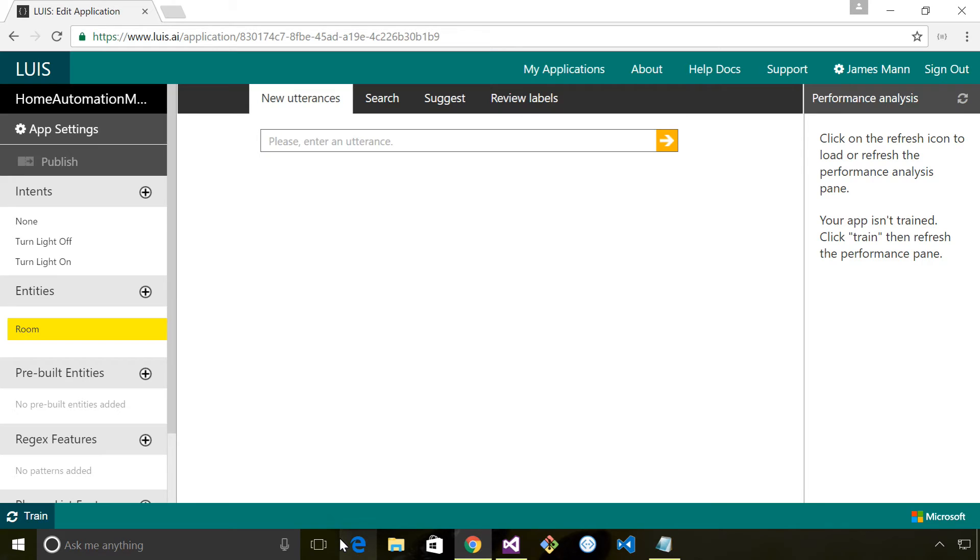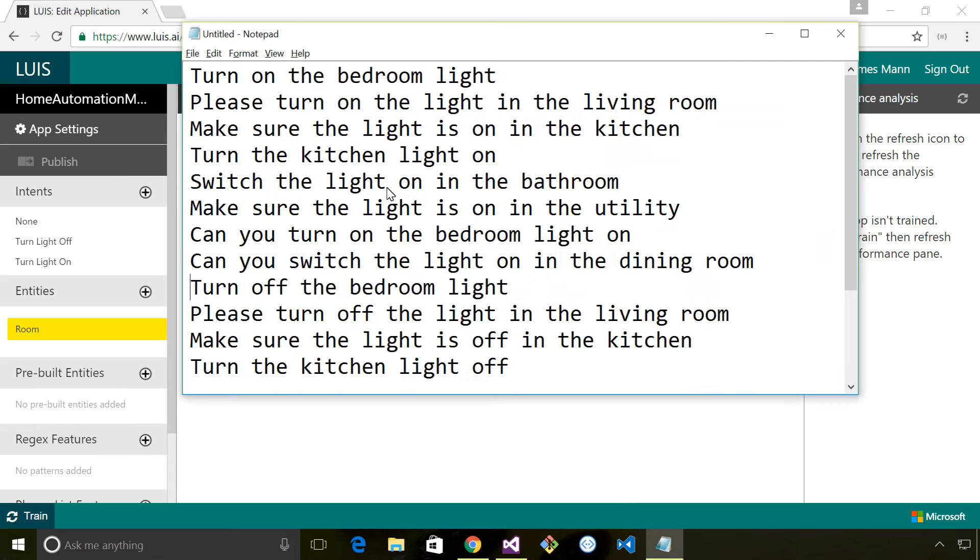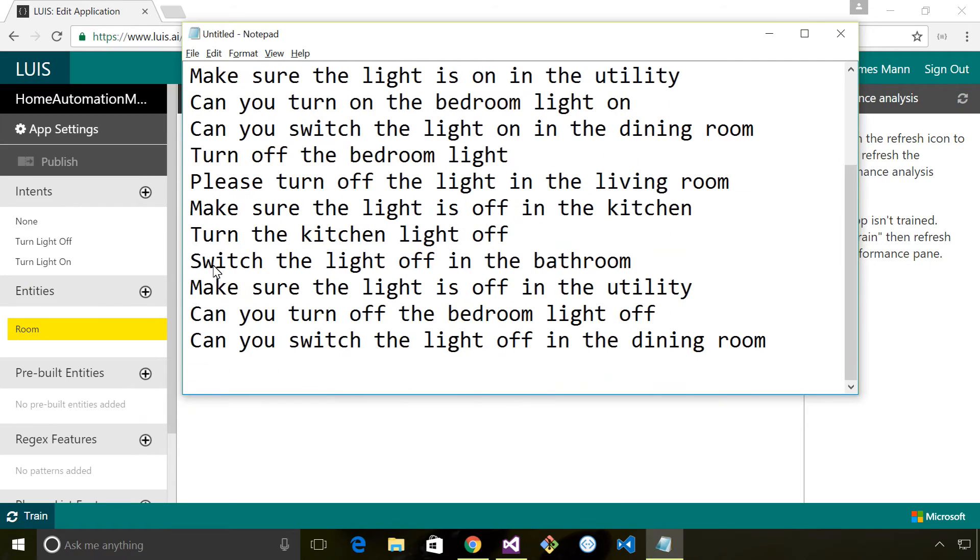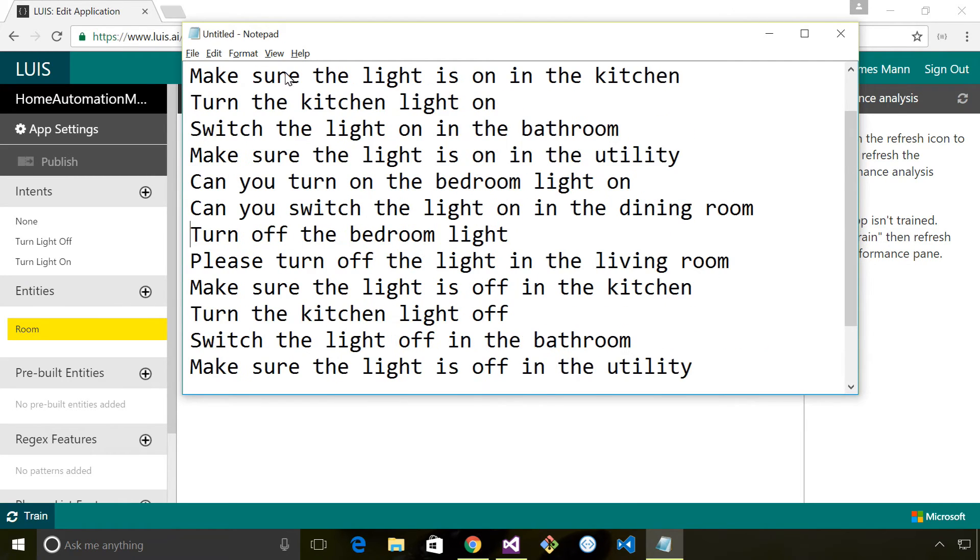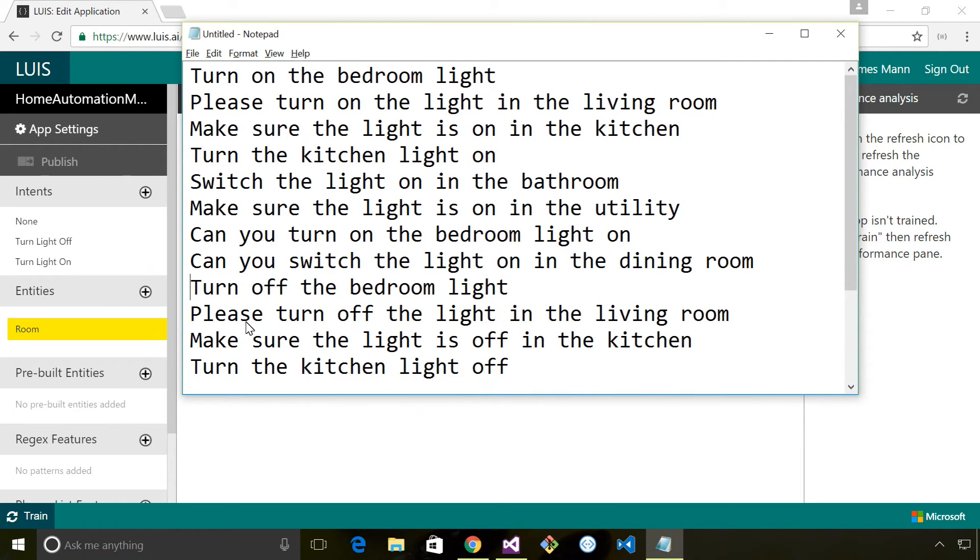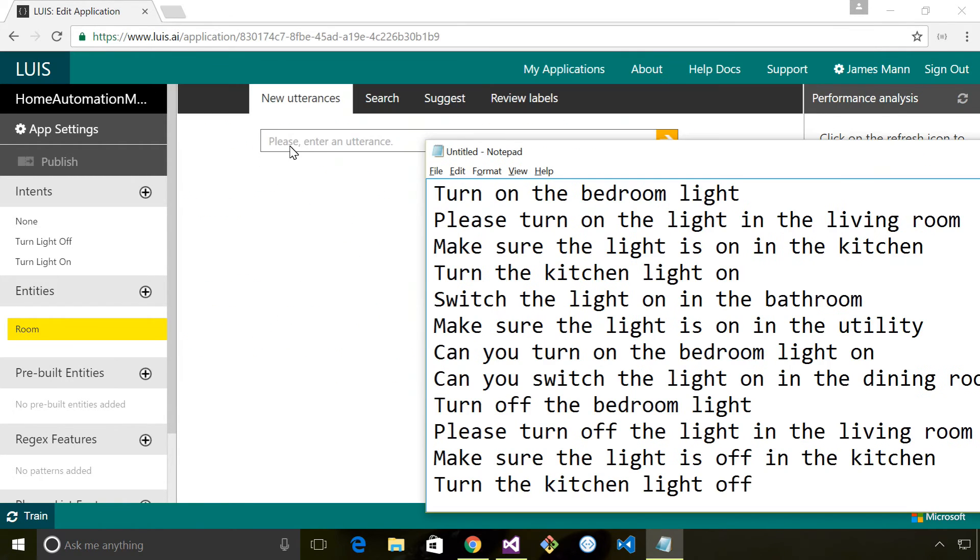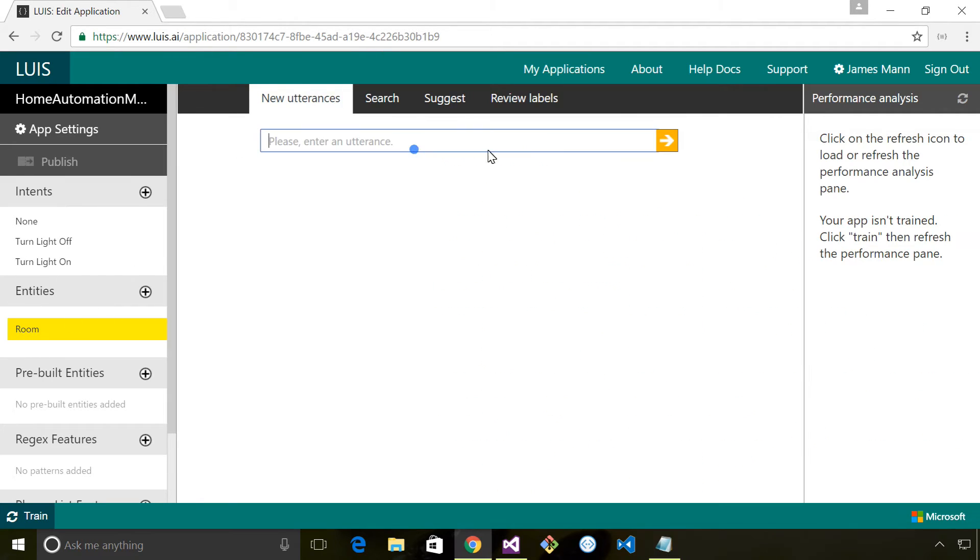Now we've defined our intents and our entities, we need to train the model. The way you typically do this is you'd get some sample data from different people - as many different people as you can - so you can train it on different variations of English language. To simulate that I've got a text file here with different variations which I'm going to enter into LUIS and use to categorize our intents.